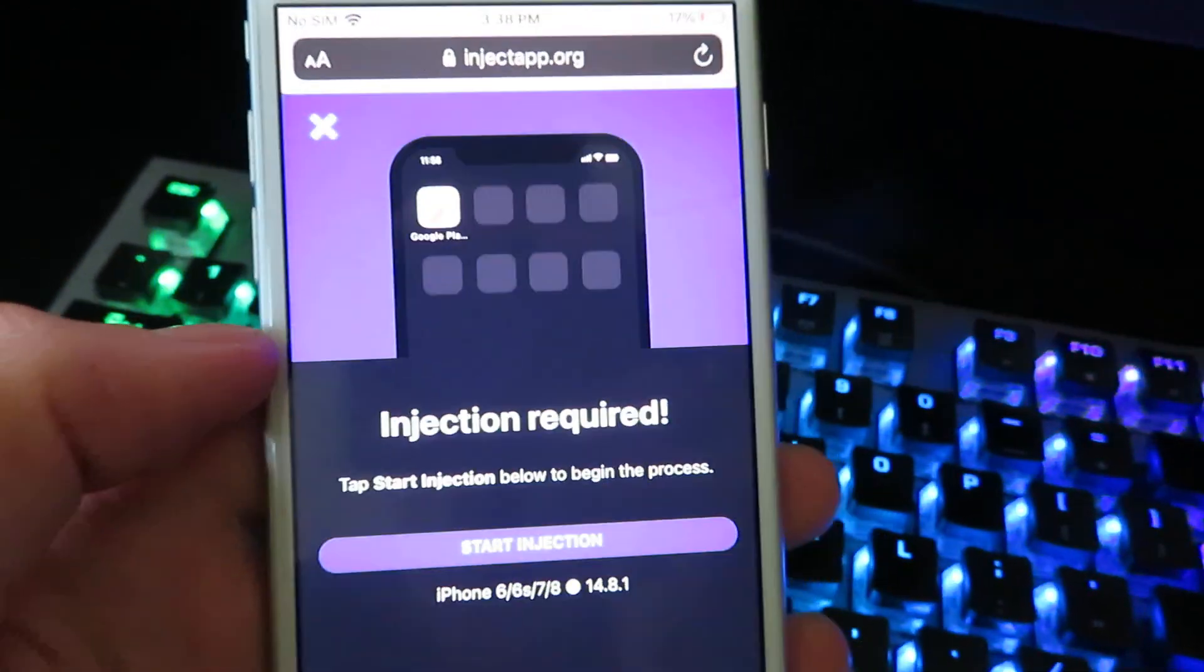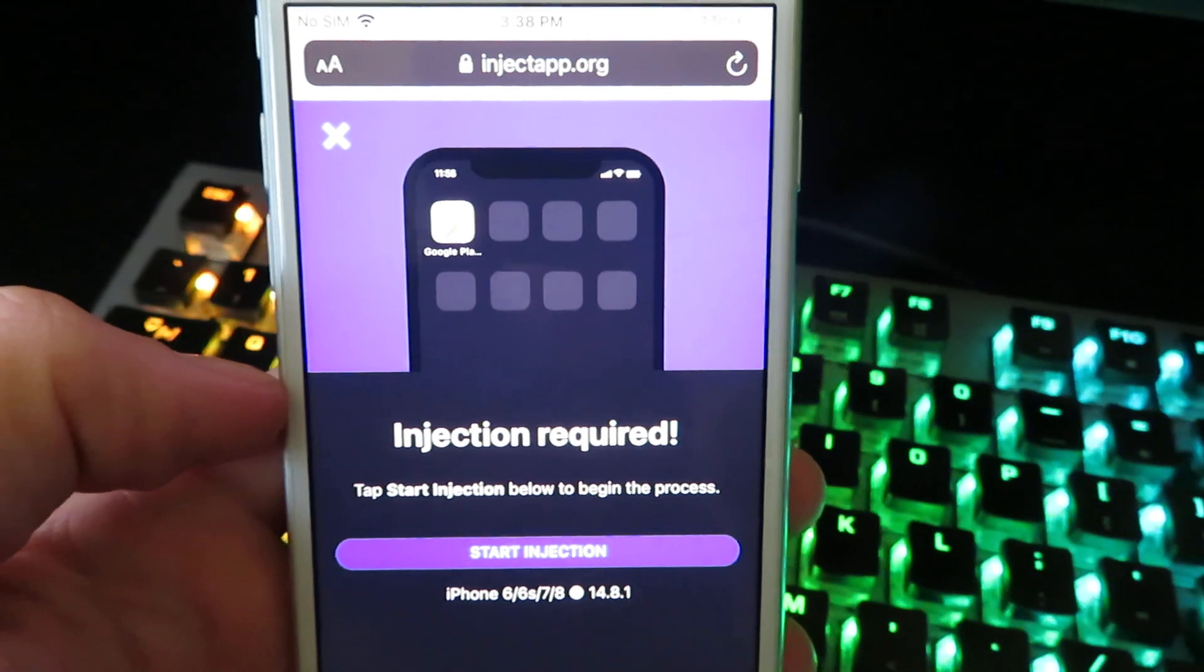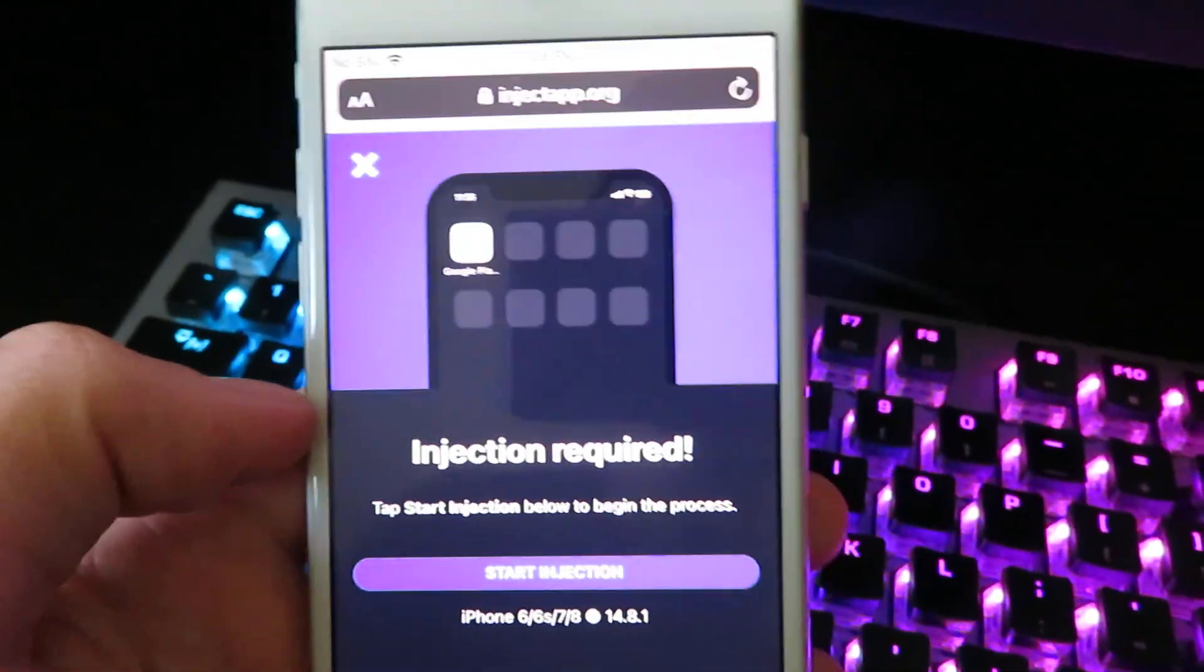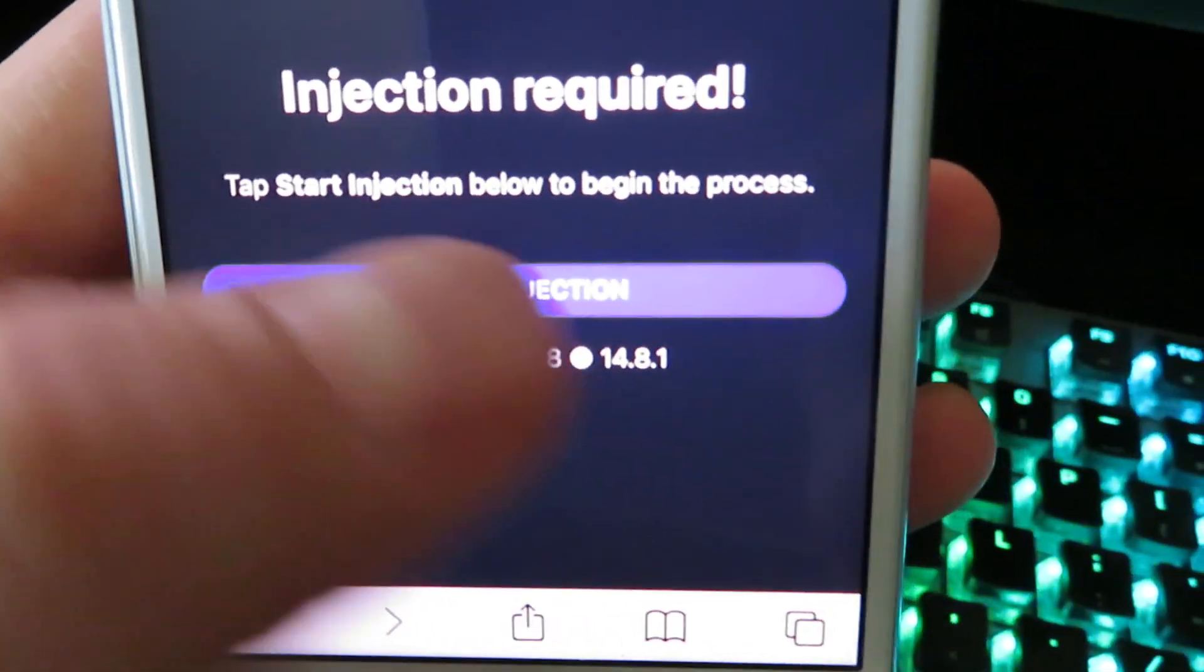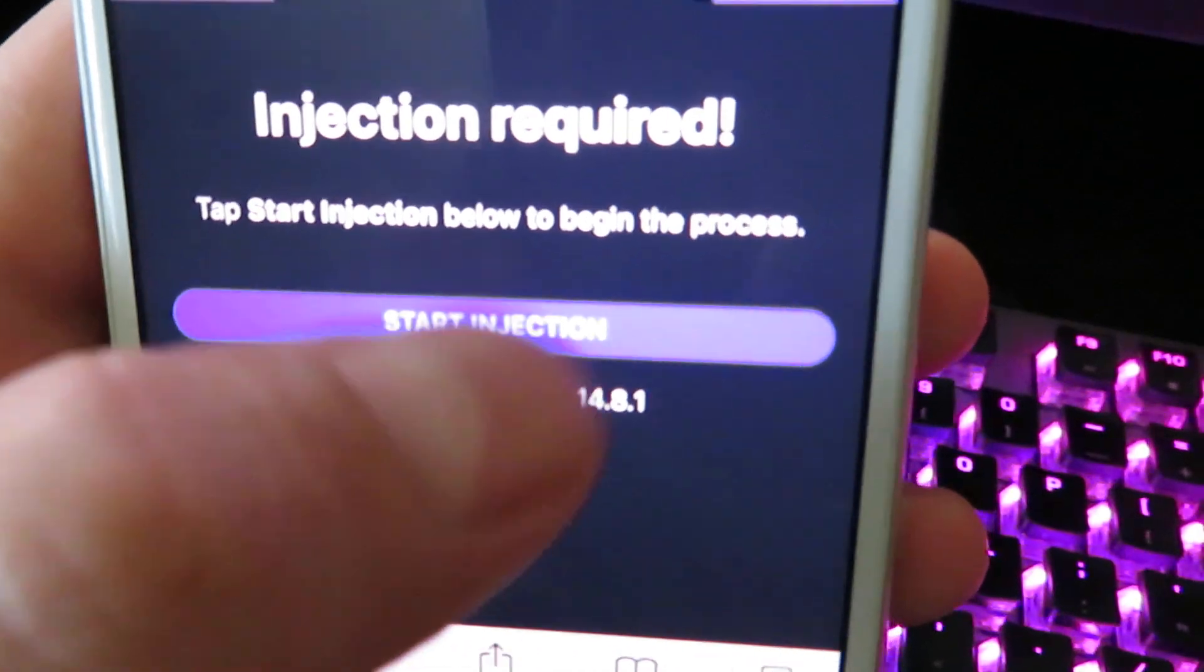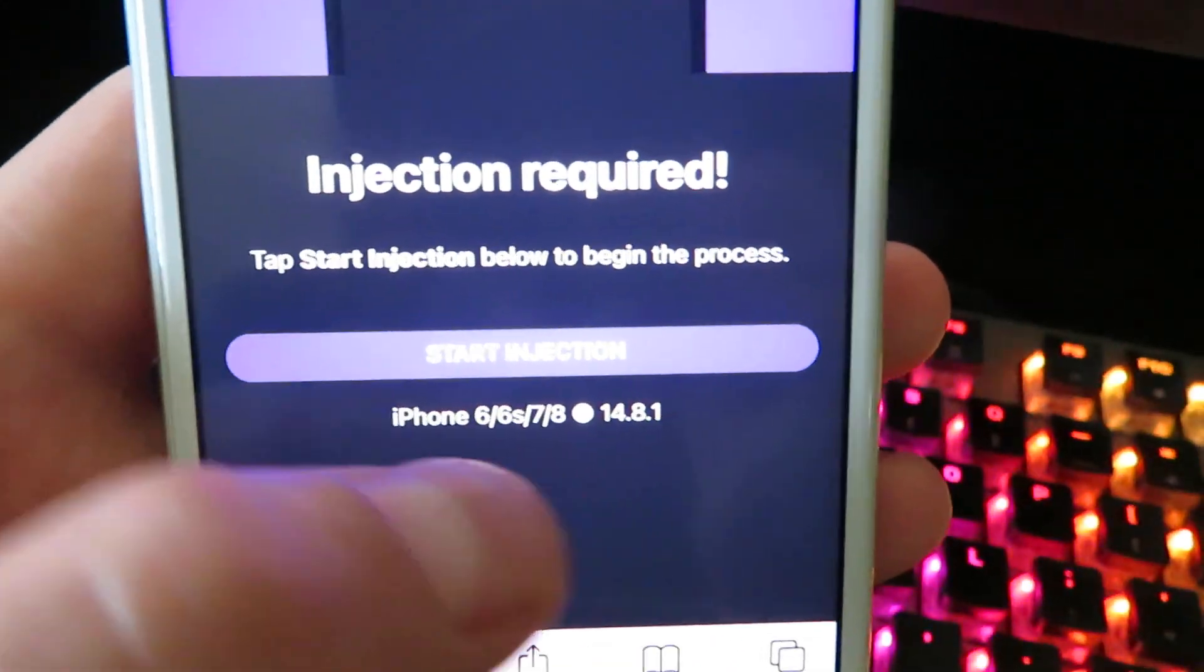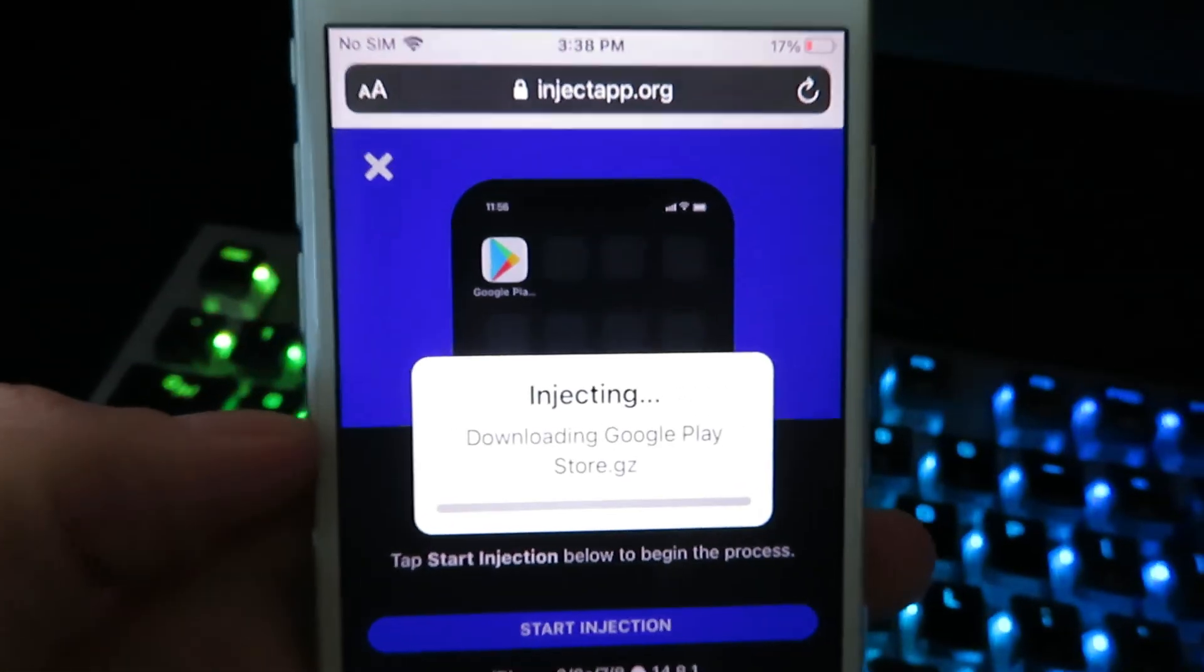Give it a tap, it's going to say injection required. Now this just means it's going to start the download process. Double check that your device is properly shown below right here and the version that you're on is also properly shown. Once you double check that, hit start injection and there we are.